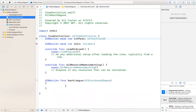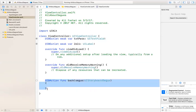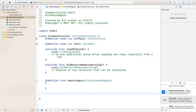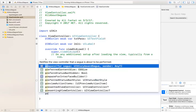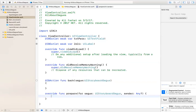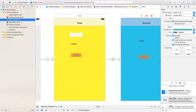Now if I go back to the first view controller, we have that function we just created, and we're going to use that. But we have something called 'prepare' — when you type in 'prepare for segue', you get the UI storyboard segue type and the sender. This function actually exists in the view controller — you're overriding a function that exists in UIViewController. This gets executed every time you move from this screen to another screen using segues.